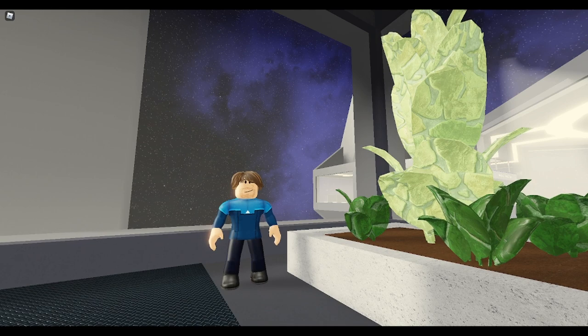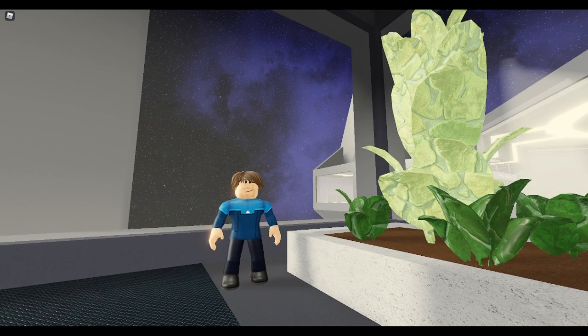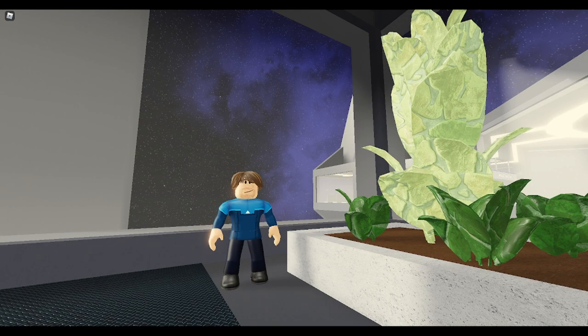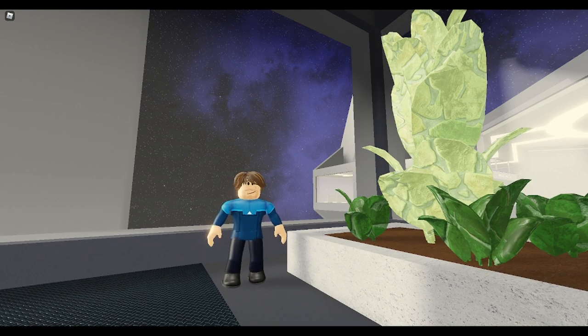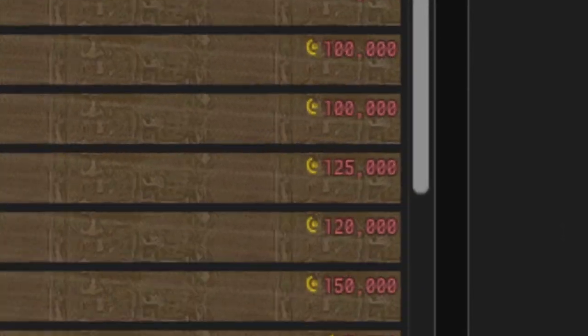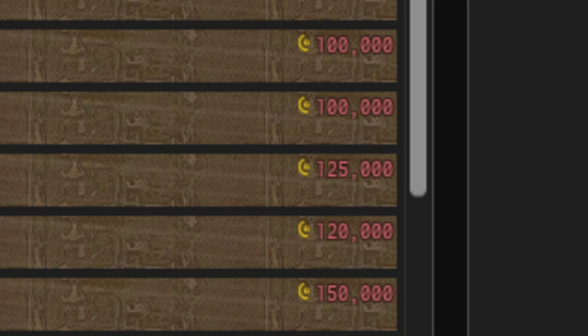However, as I said before, it's not worth doing this in my opinion, since it takes a lot of effort, and the ancient beacon itself will sell on the player market for over 100,000 credits, which is a ton of money, wherever you are in the game.